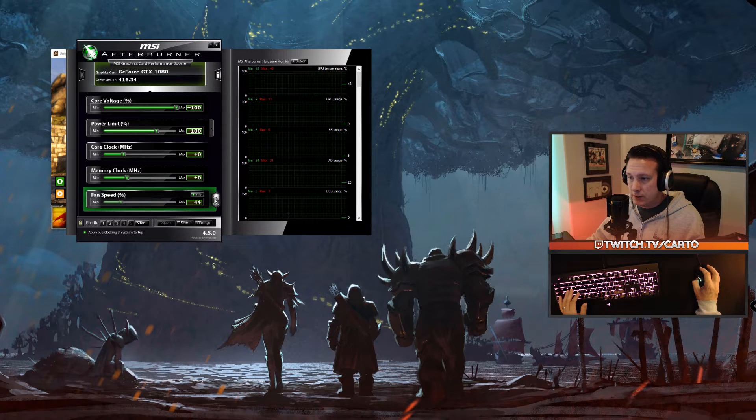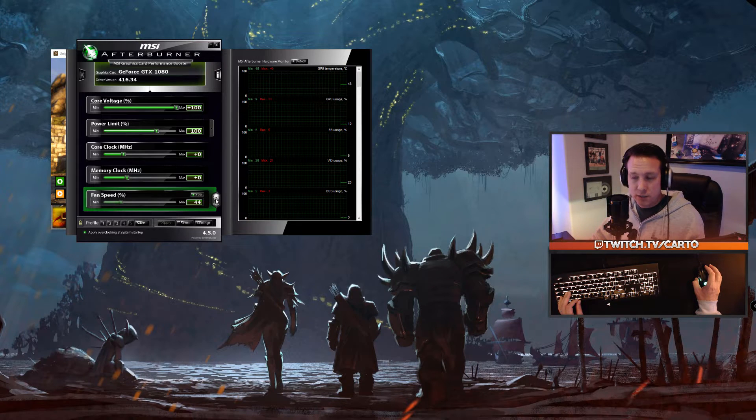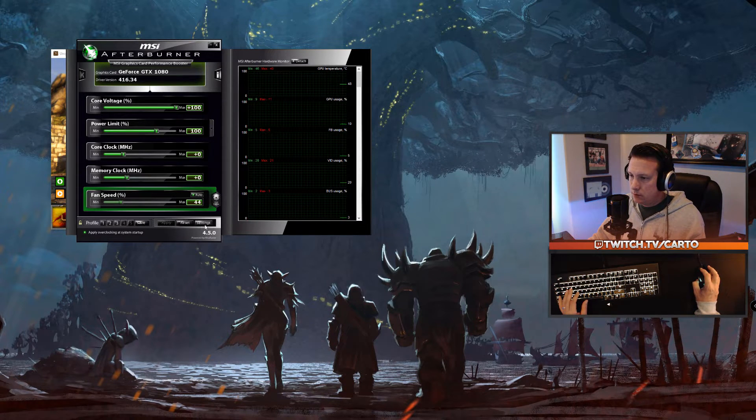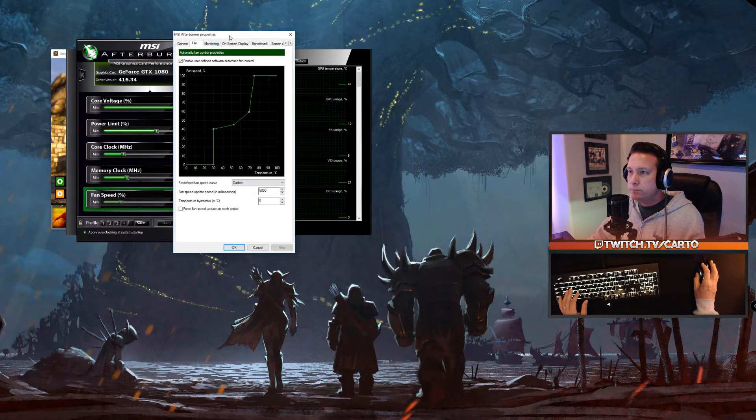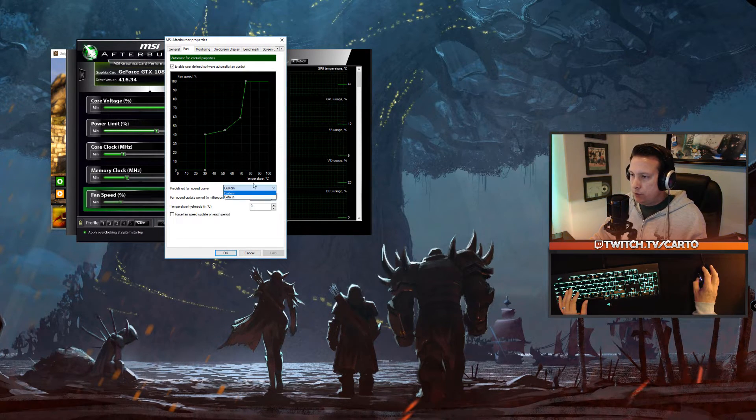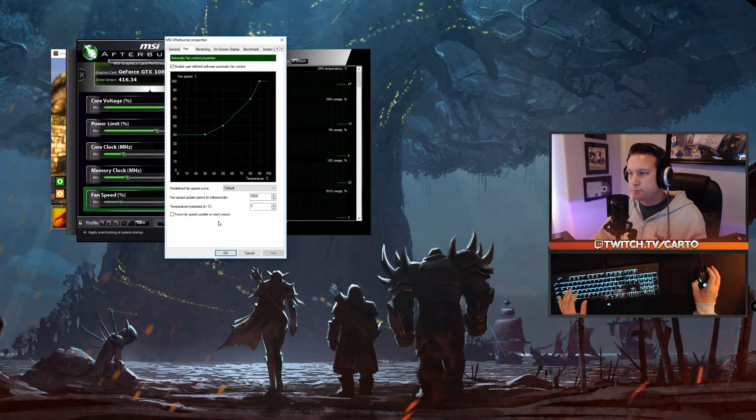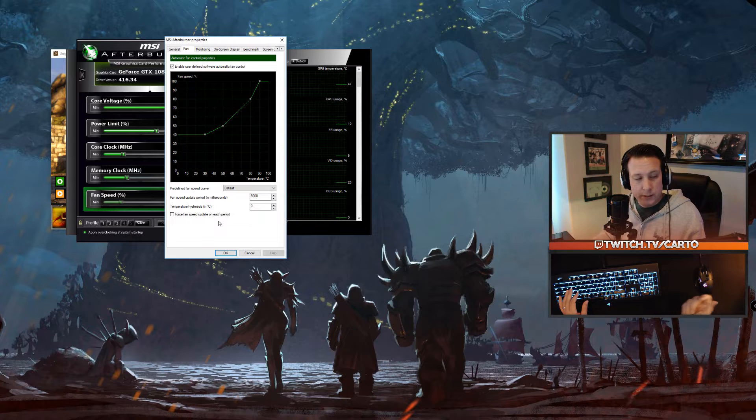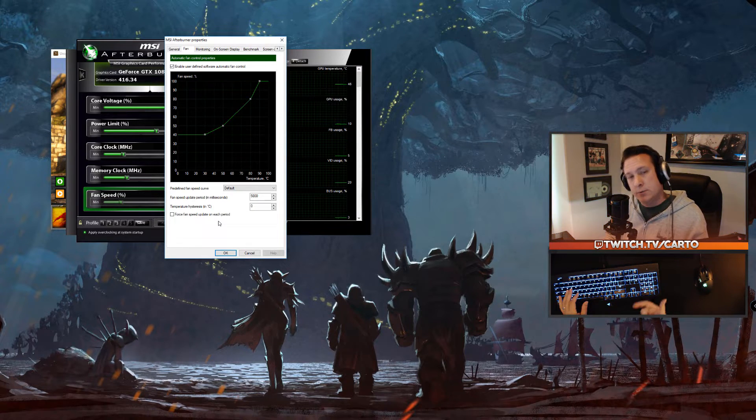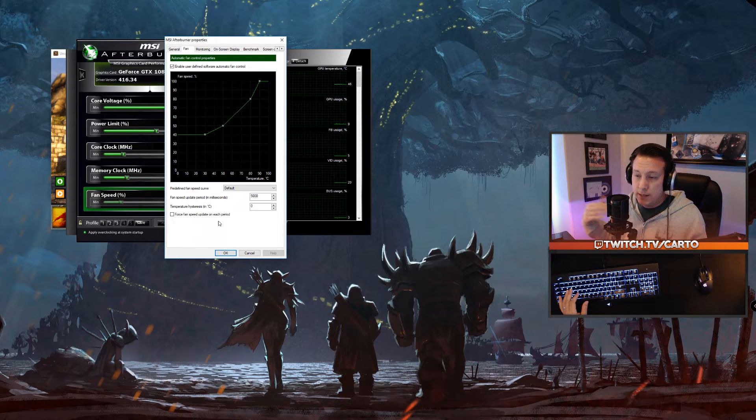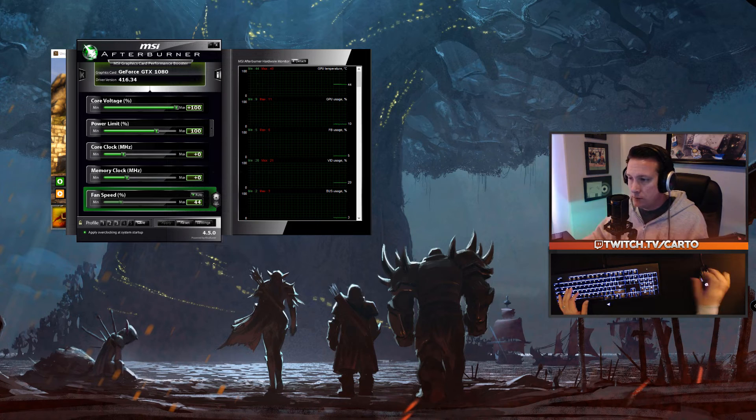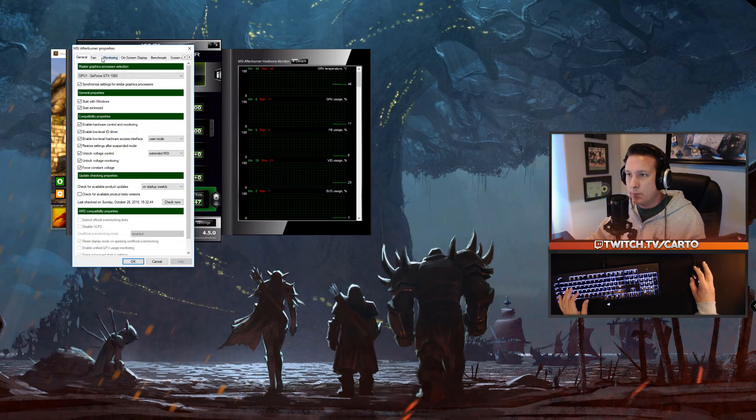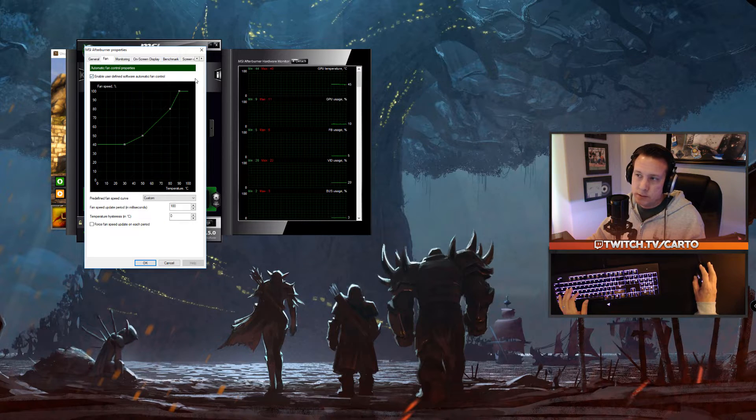Before we do anything else, however, go ahead and click on user-defined for the fan control. The first time you click on that, it will ask if you want to set a custom fan control—click yes. That will take you over to this screen. Once you're in the fan control screen, if you go to default it'll probably look something about like this. When you do enable user-defined, you should hear your fans turn on because the default setting in MSI Afterburner actually doesn't allow them to turn off.